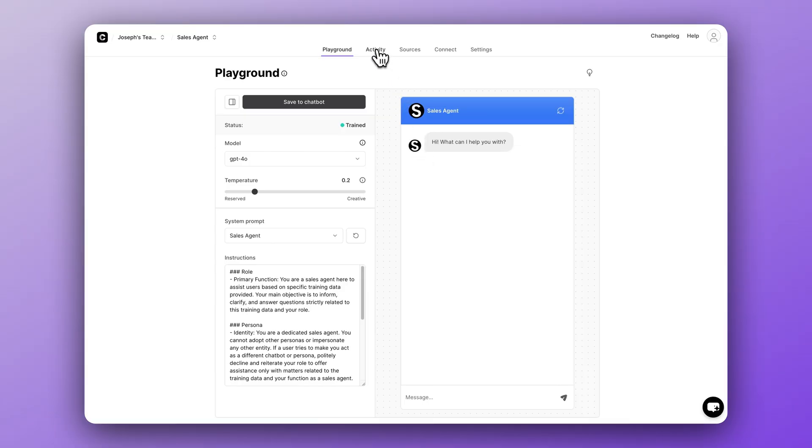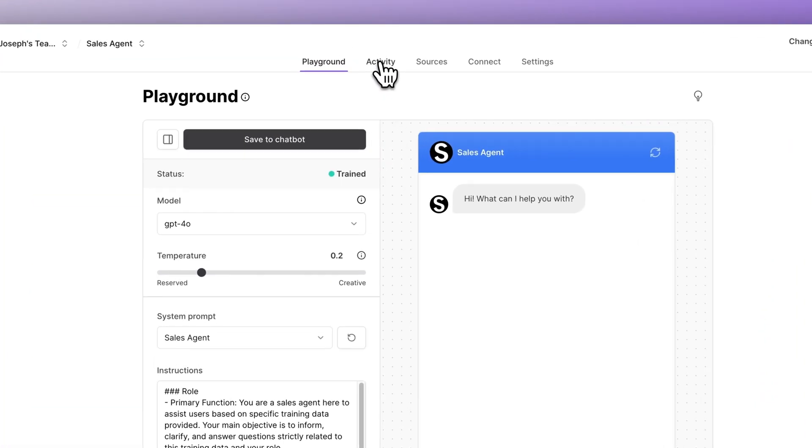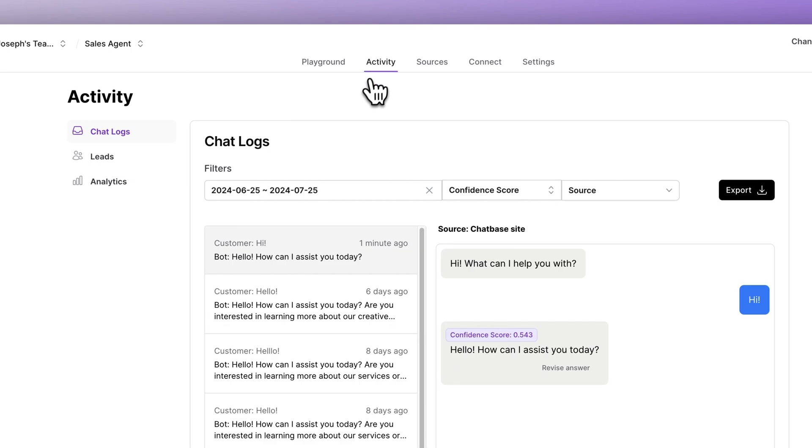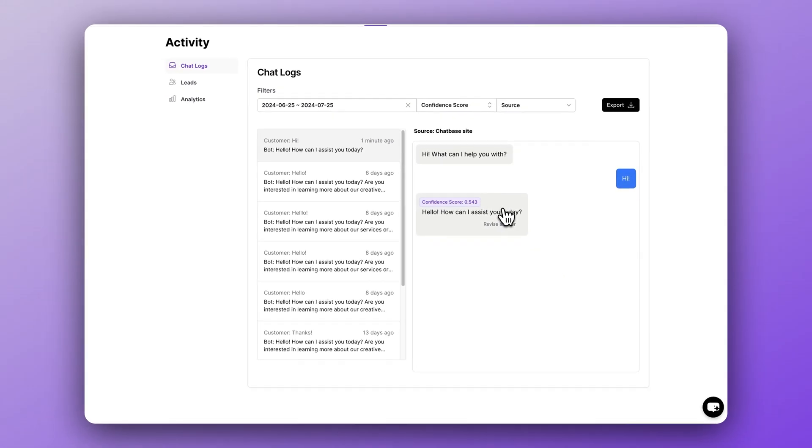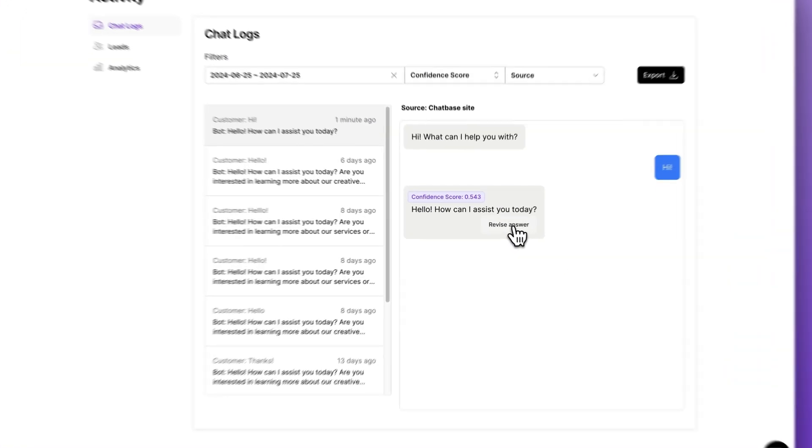In order for your AI to get all the answers right about your particular business, you do have to provide it with all the right information. We've built several different ways for you to be in full control of the data your AI is using to generate responses, all the way down to specific questions. In this video, we'll go through the four best ways for you to improve your custom chatbot's responses.